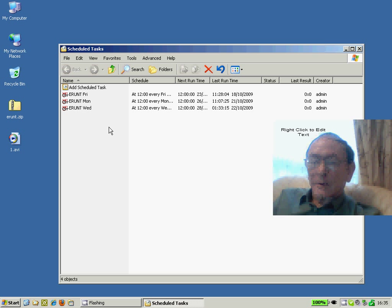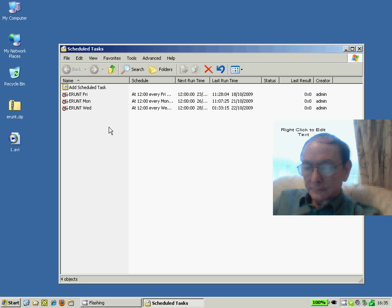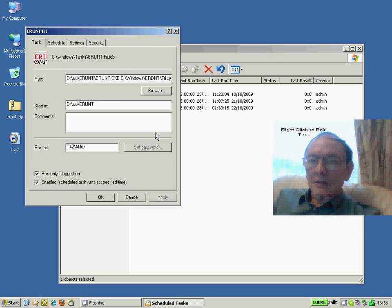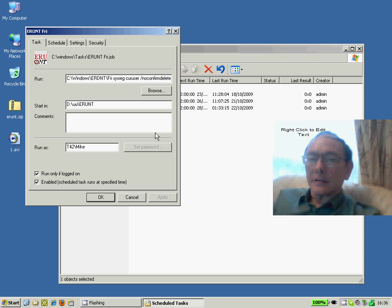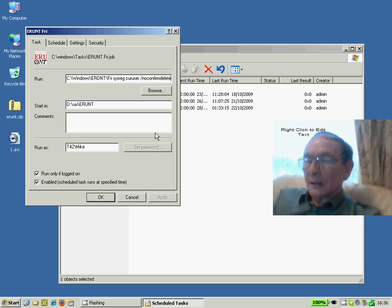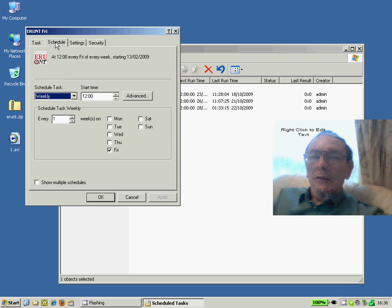For example, here I've scheduled the ERUNT to run on Mondays, Wednesdays and Fridays. And here is an example of the rather long tricky statement with command line switches which you need to enter and this is documented in the ERUNT documentation. And here is a schedule where you can define when the utility should be run.